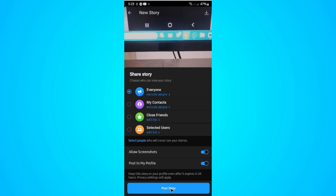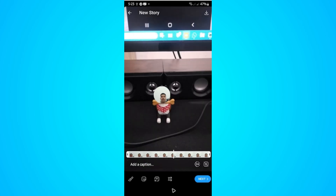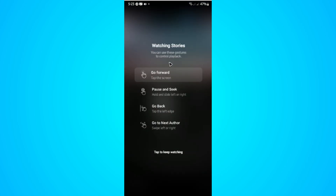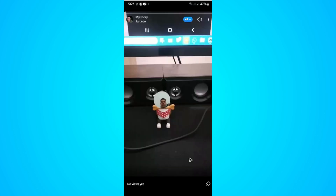Once you're happy, tap Post and wait for it to upload. As you can see, you can tap on it to view your story. I hope this video helps and I'll see you in the next one.